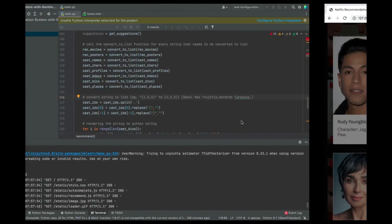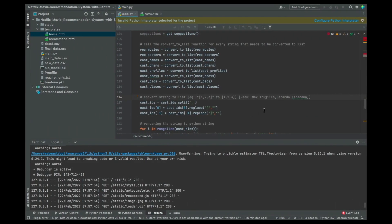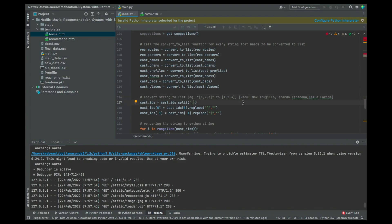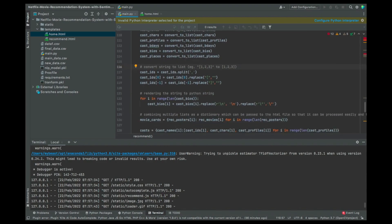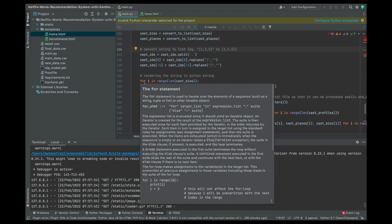So the cast names are separated by commas. We get rid of the commas, we get rid of the open brackets and the close brackets as well. That's something I wanted to show you — we get rid of all of that.